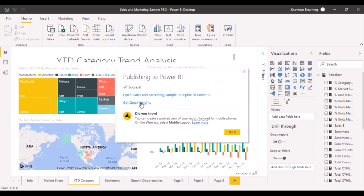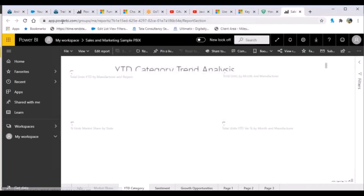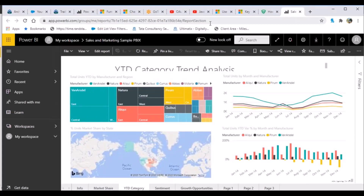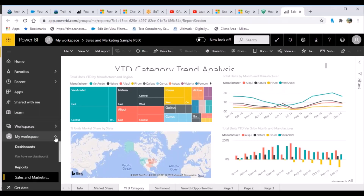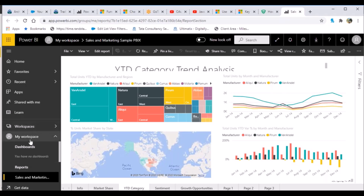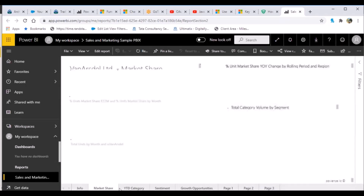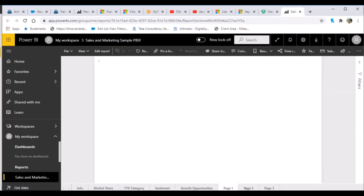After publishing you get two options: you can open it in the Power BI Service, or you can run quick insights on the report. We'll go with the first option. Opening it launches Power BI Service in a browser. I now have the same report I created in Power BI Desktop. Going to My Workspace, I can see a report named 'Sales and Marketing Sample PBIX' — the same name as my PBIX file — under the Reports tab, and I can browse through the different tabs just as I could in Power BI Desktop.